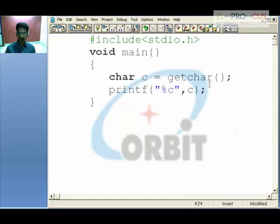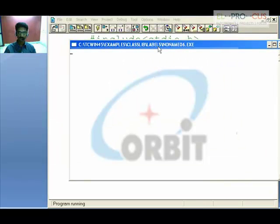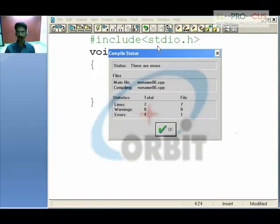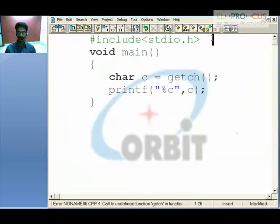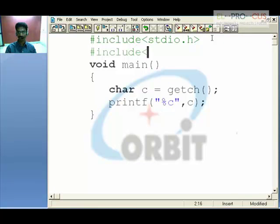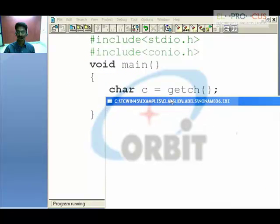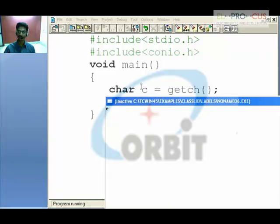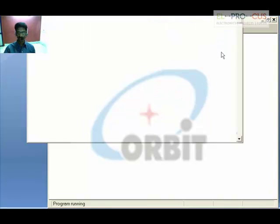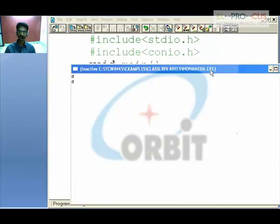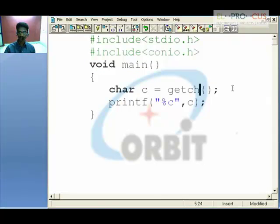The difference between getchar and getch is: with getchar, you need to type a character and also press Enter. With getch, once you compile the program you simply press a character and it is immediately given to the variable and displayed on the screen — no need to press Enter. To use getch, include #include conio.h — console input/output dot h.